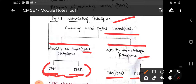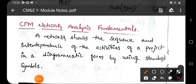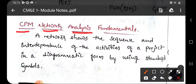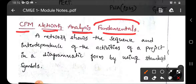Under the category of Activity on Arrow techniques, there are two main methods: CPM — critical path method, and PERT — program evaluation and review technique. We will start with CPM, covering critical path method network analysis fundamentals, including how to draw and analyze a network diagram.